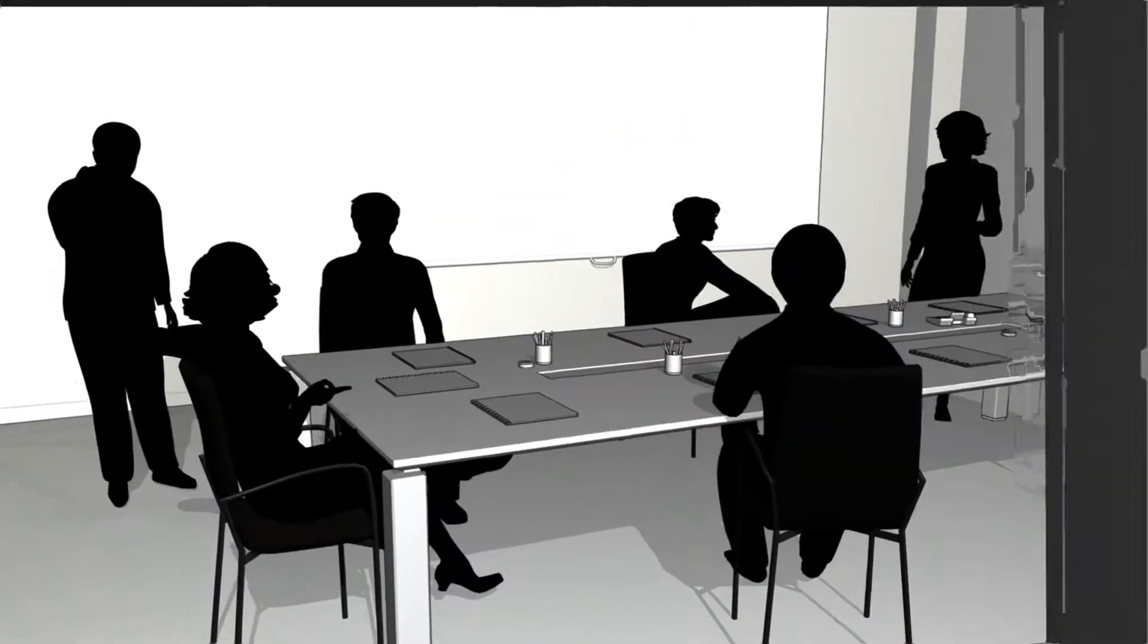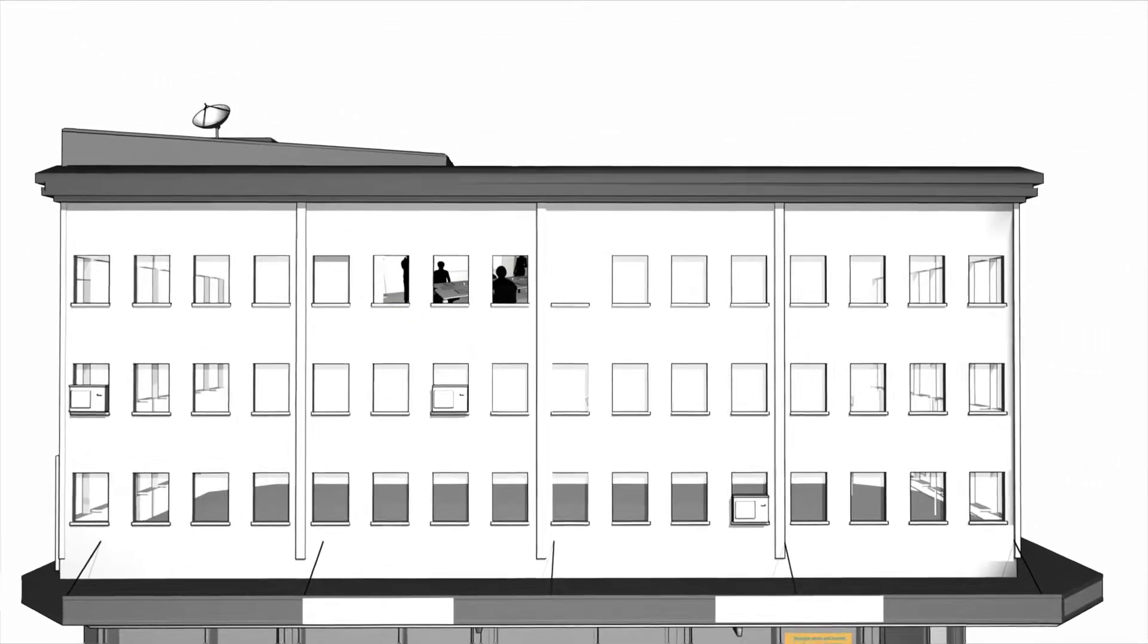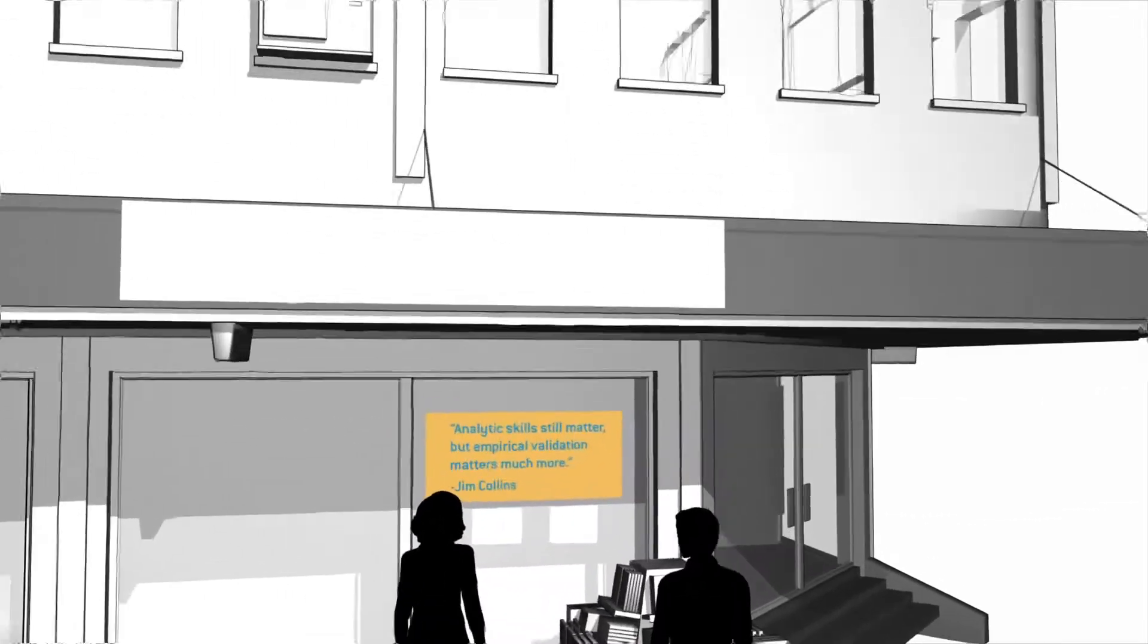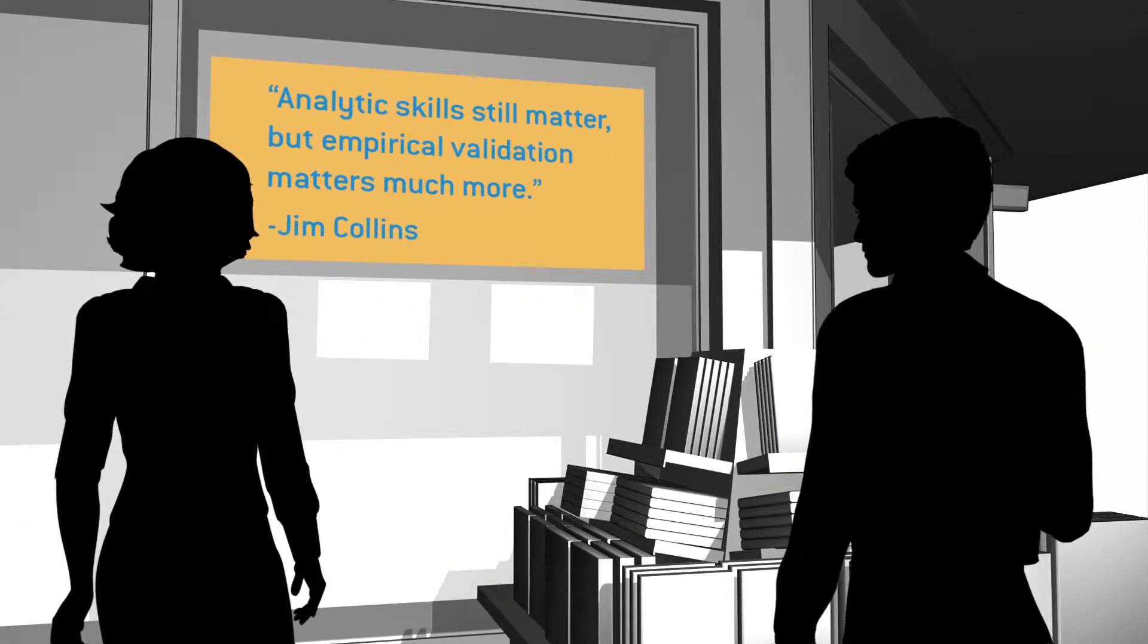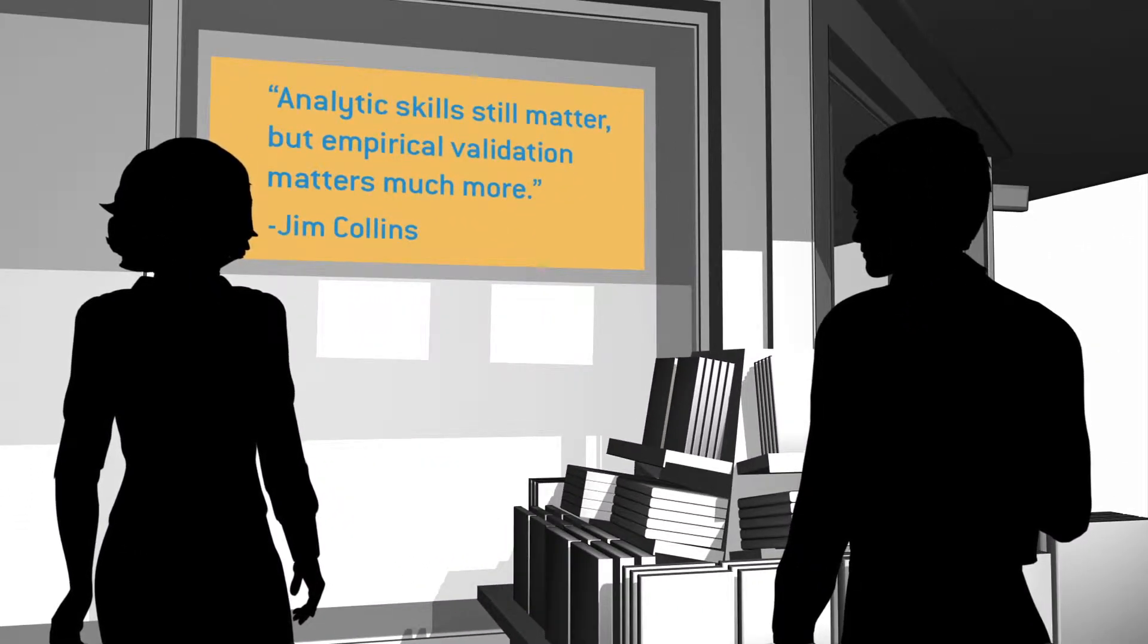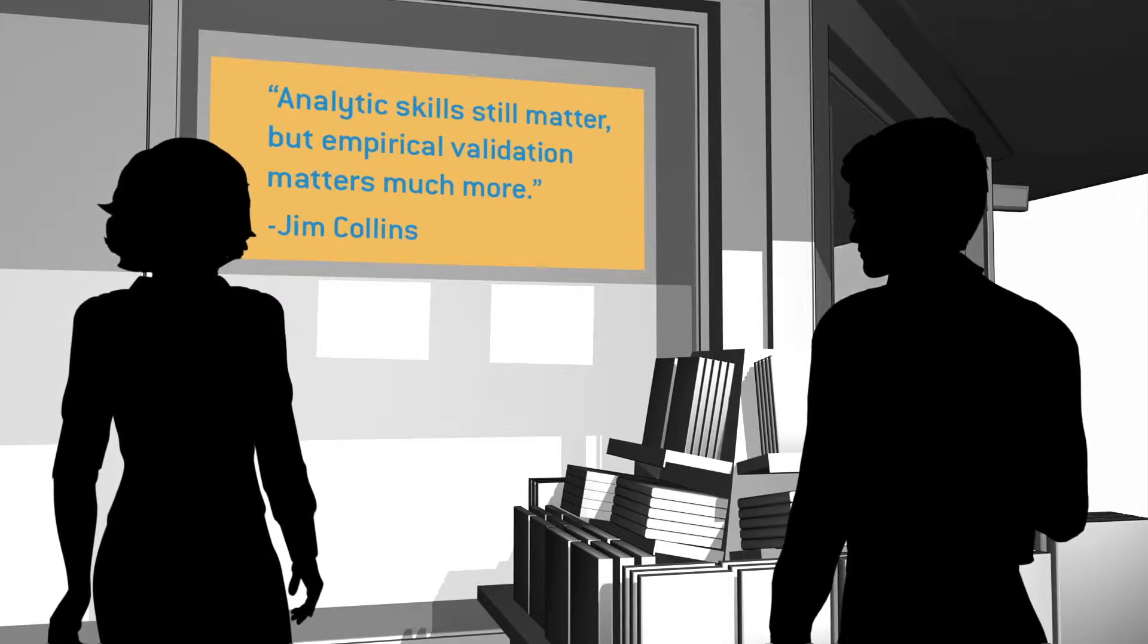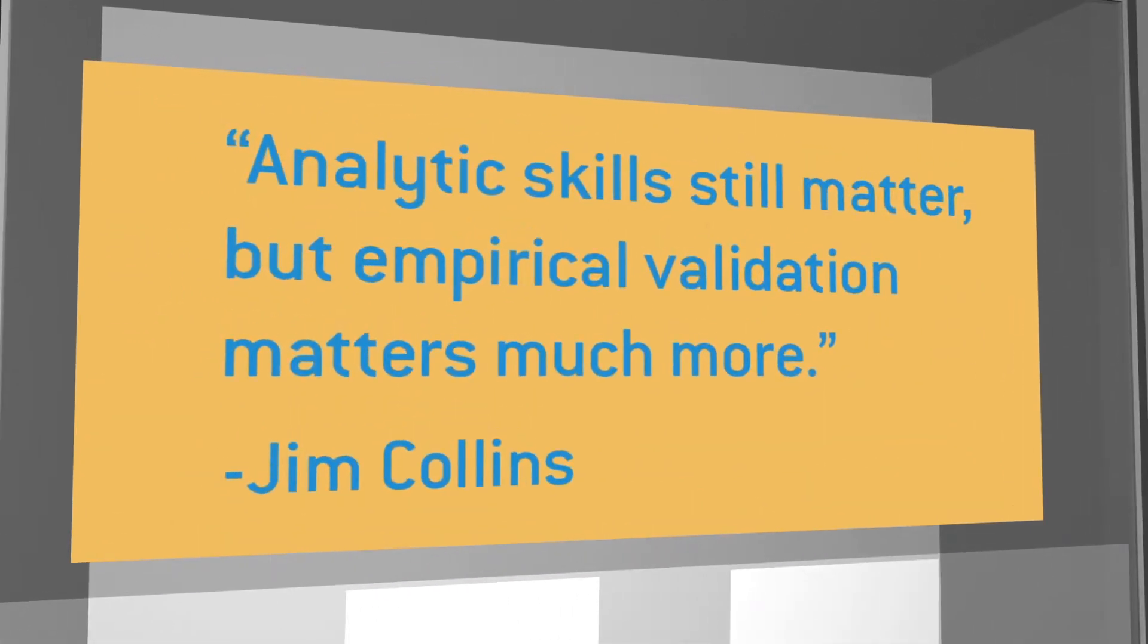However, as Jim Collins wrote in Great by Choice, in the face of instability, uncertainty and rapid change, relying upon pure analysis will likely not work and just might get you killed. Analytic skills still matter, but empirical validation matters much more.